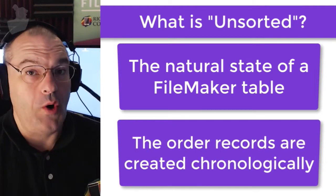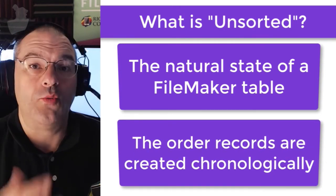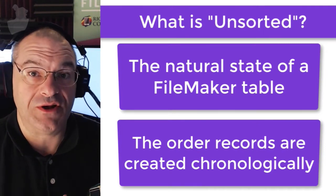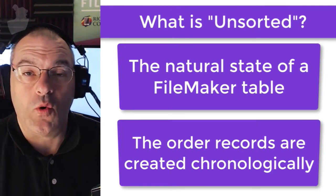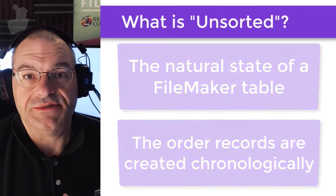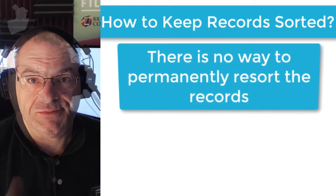The unsorted state is the order in which the records are created from beginning to end. That means if you open a FileMaker application and you don't run a sort command on the records at all, the records will appear in the order that they were created. Of course, the question comes up, how can I permanently resort the records?